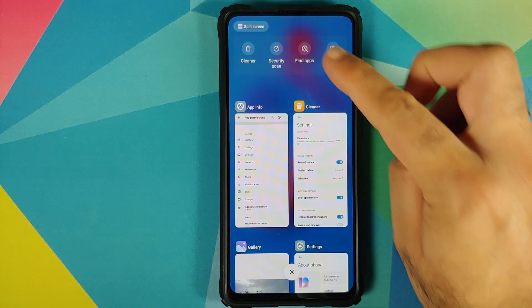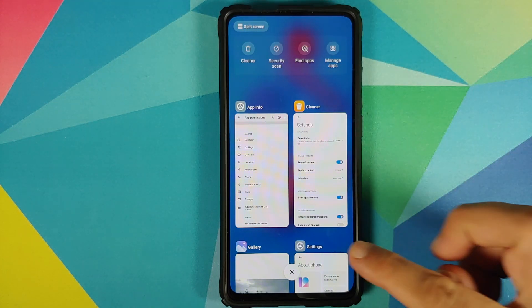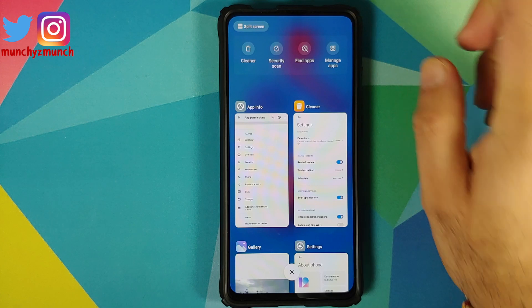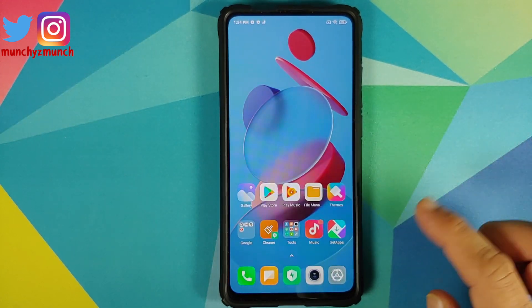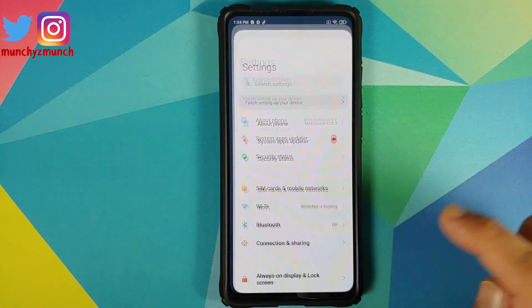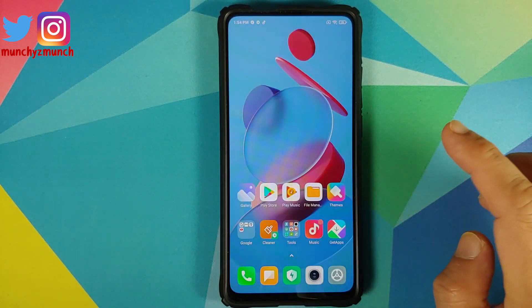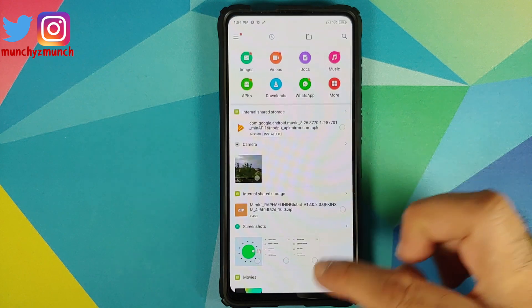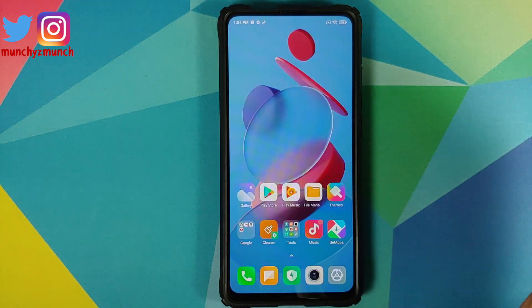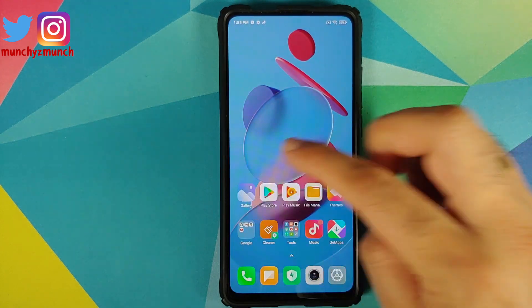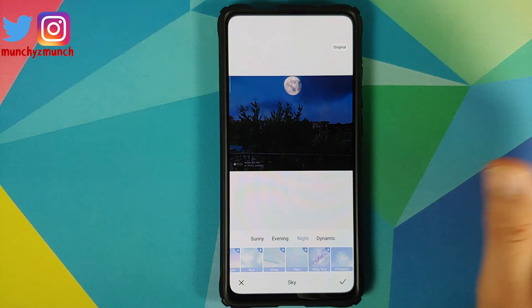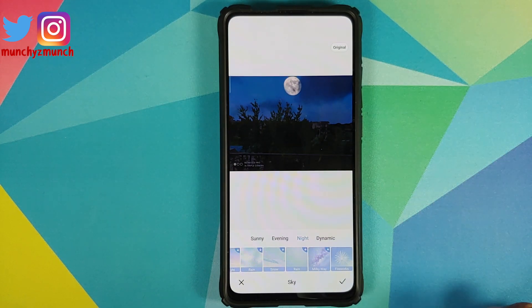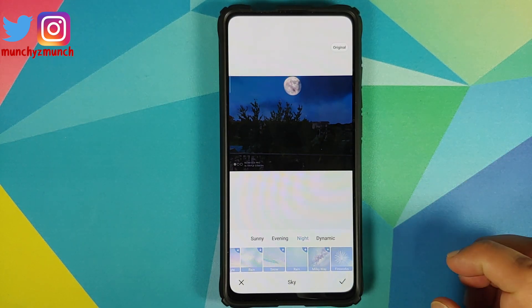In the recents, you still do not have the option of floating windows in the top left. You still have the option of split screen, and the animations are still broken — who knows when they are going to fix them.